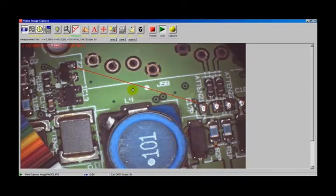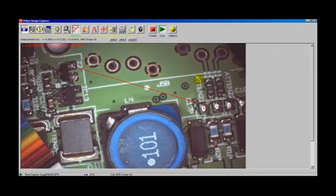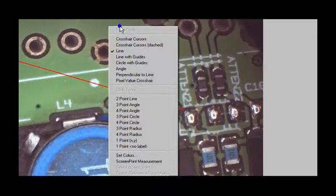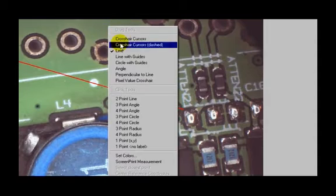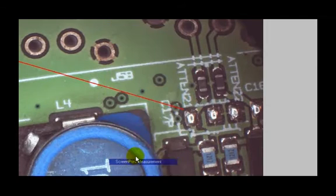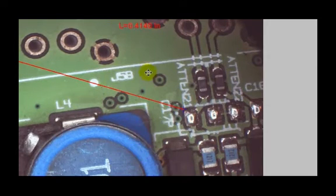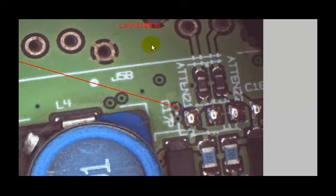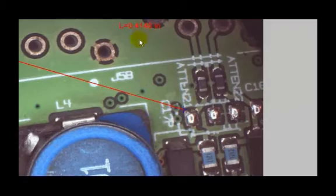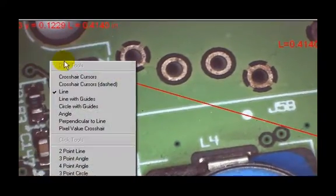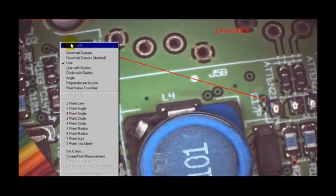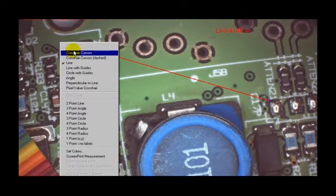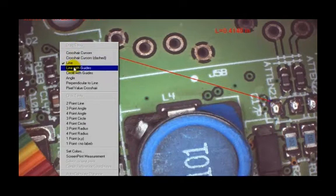If you want to keep that line on the image or print this dimension, you right click, and you come down to screen print measurement. You will notice that it will put that dimension, that length measurement, right there, and basically it puts it in the same location as where you hold the mouse and pull up the menu. That will leave that dimension on the screen.